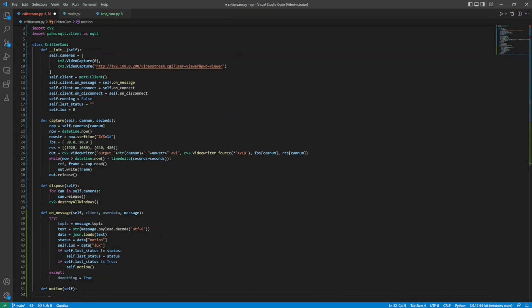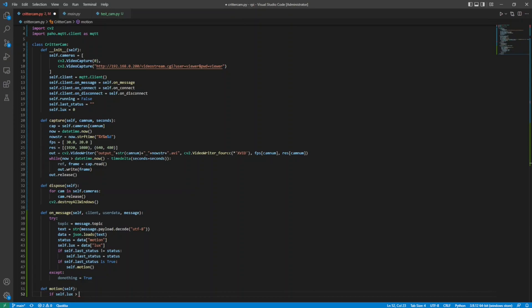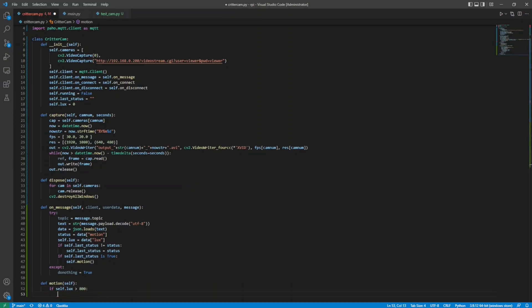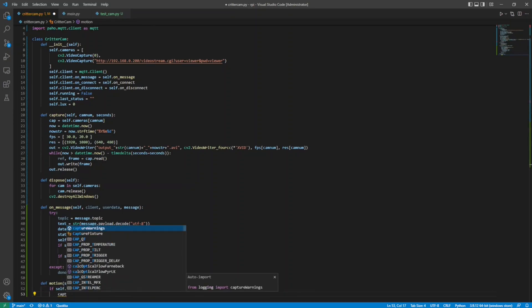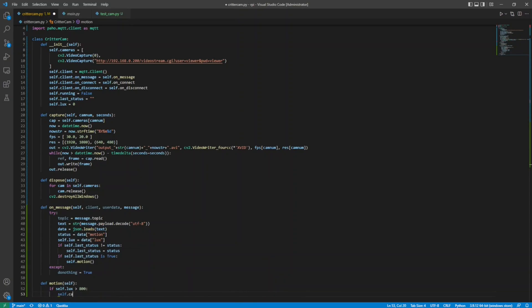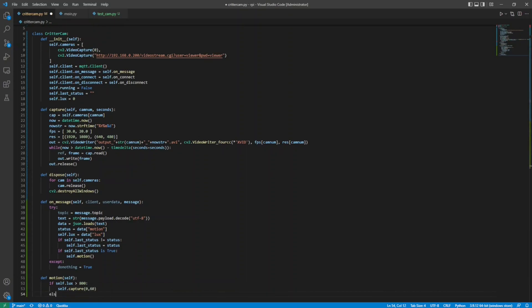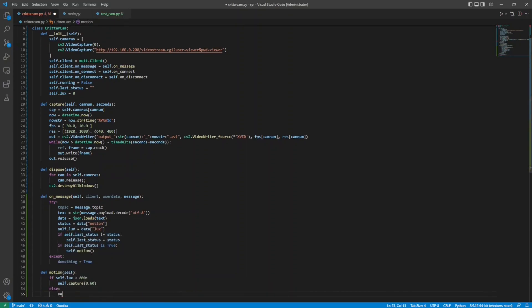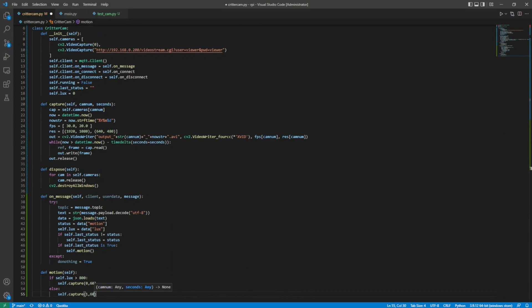In the motion method, I check to see if the lux is higher than 800, which I found to be about the threshold in these conditions for the webcam. If it's bright enough, I use the webcam for one minute. If it's dark, I will use the IP camera and capture for two minutes, for reasons.